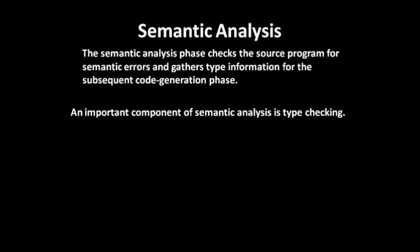An important component of semantic analysis is type checking. We will study about these—lexical analysis, syntax analysis, and semantic analysis—in detail later.